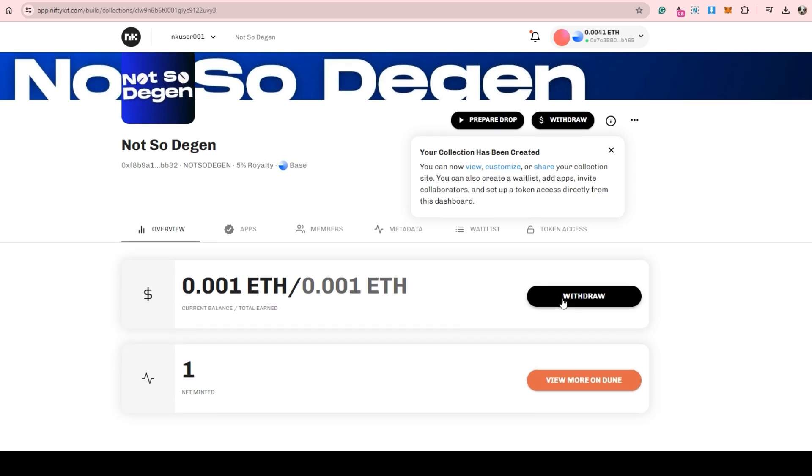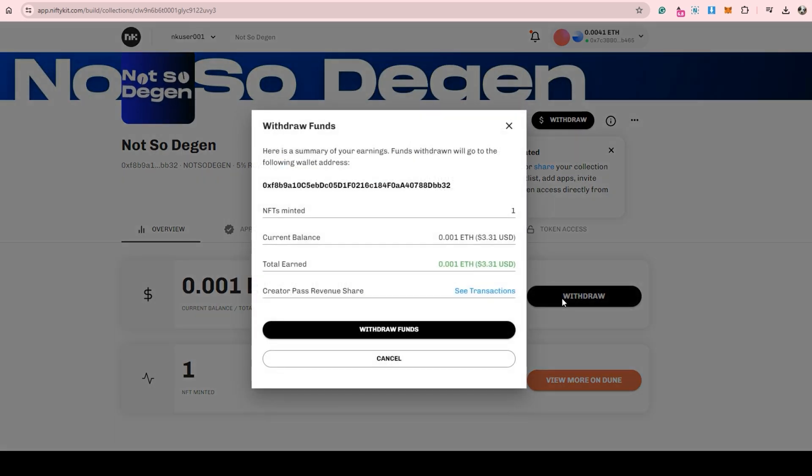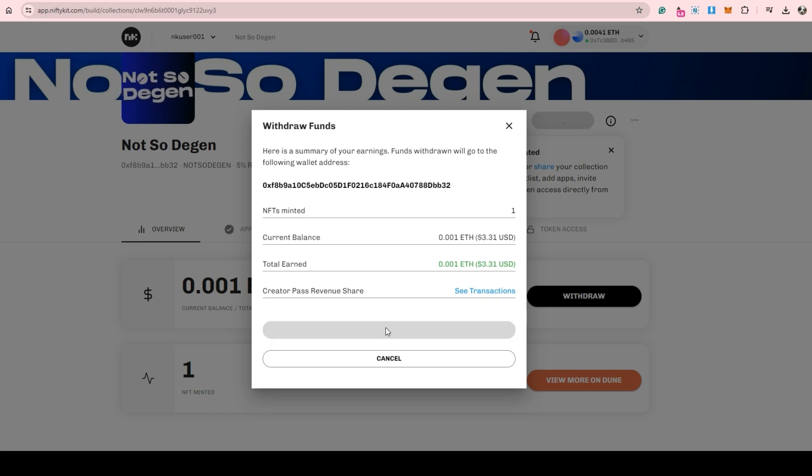Then here to the overview tab, click withdraw, pay the gas fee, then your earnings will be deposited straight to your wallet.